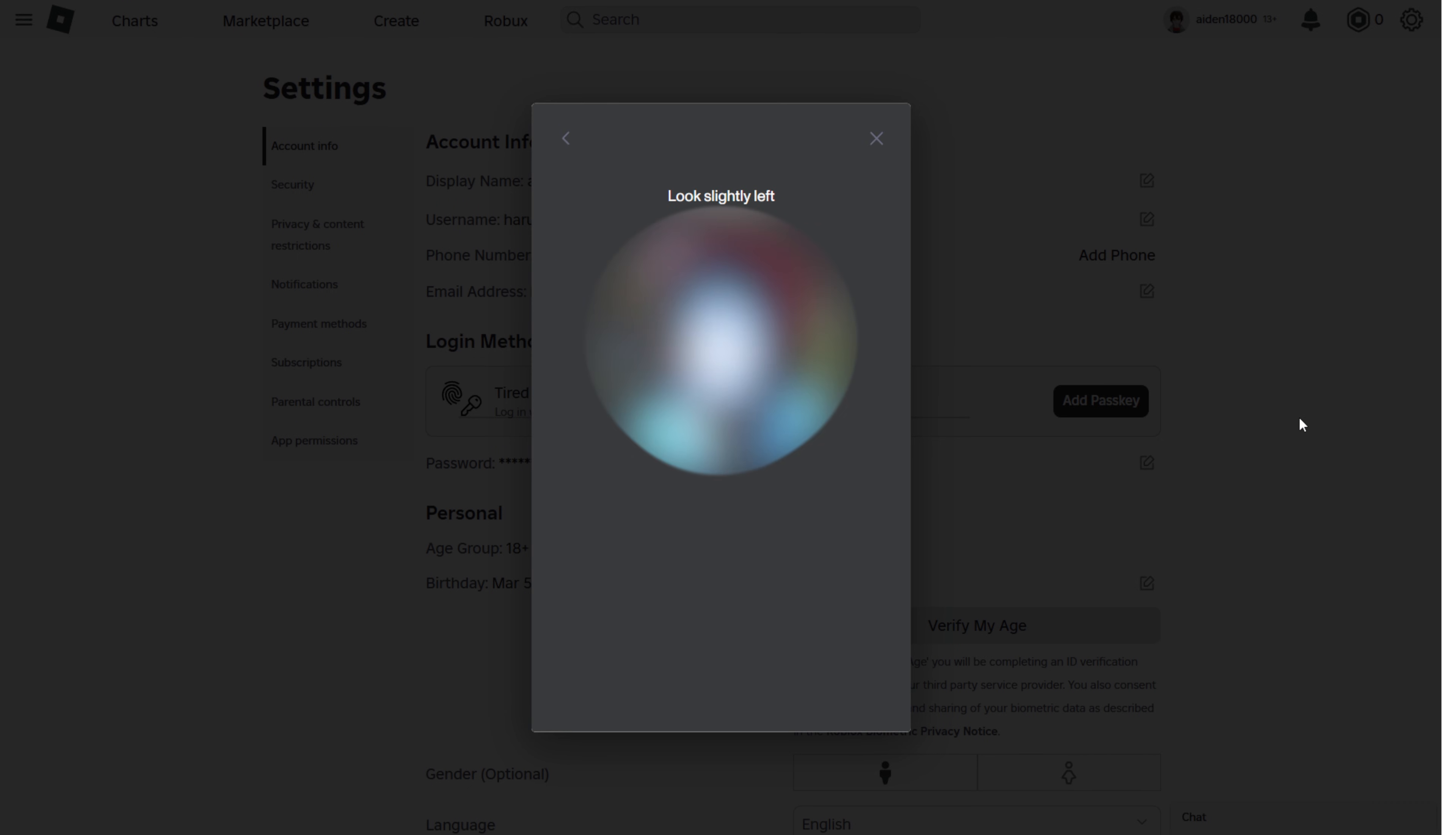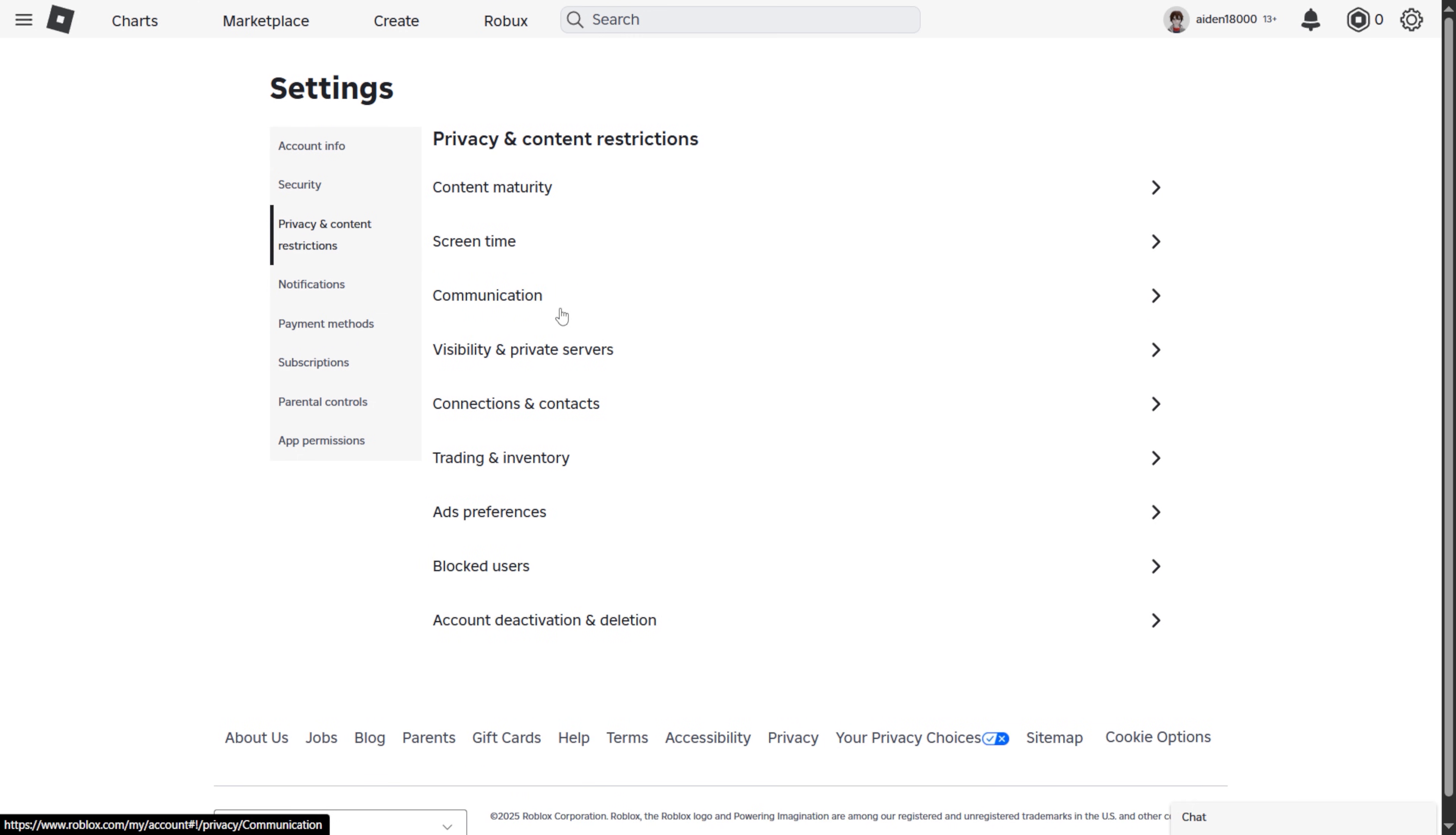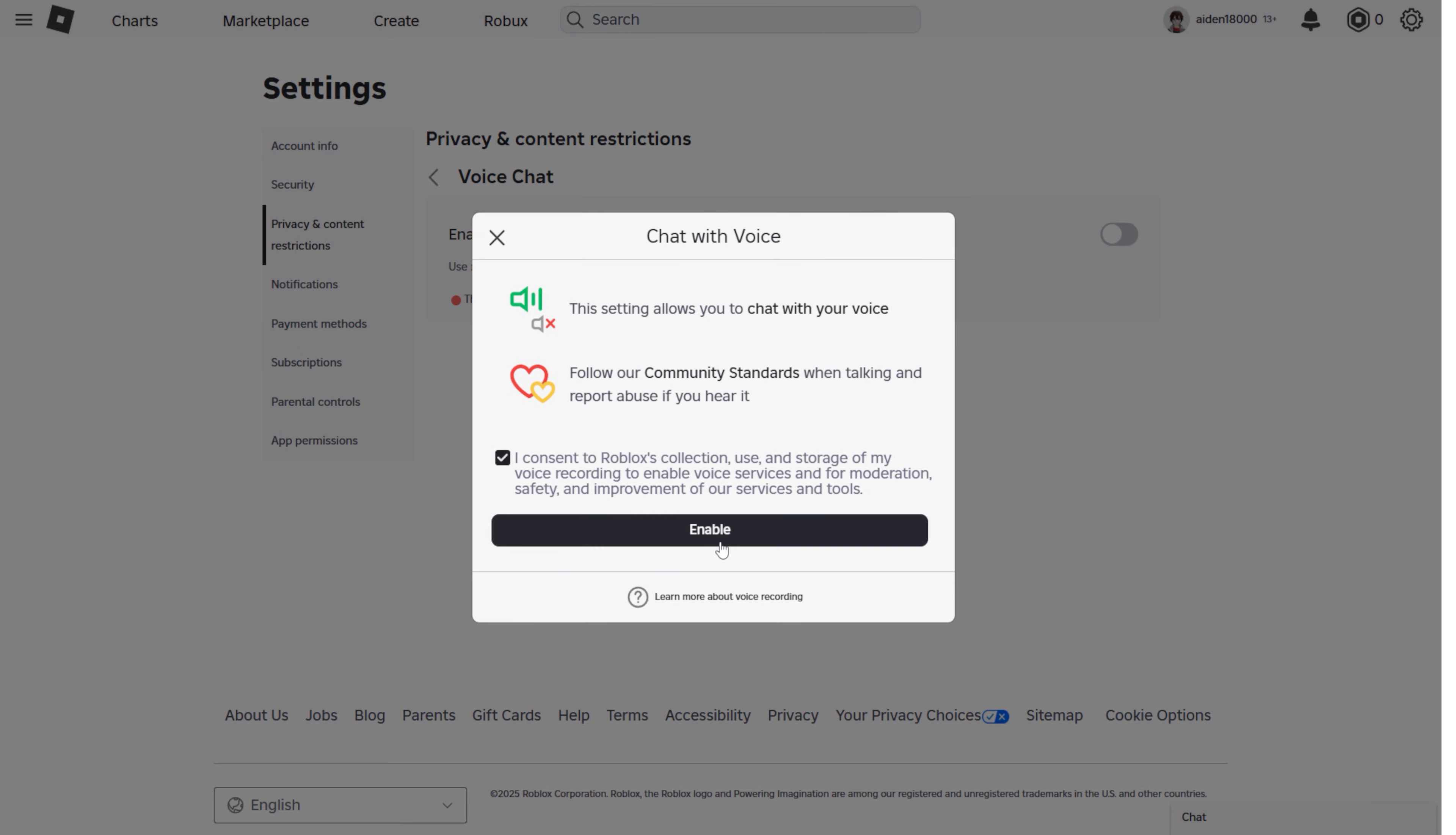Once that's approved, your age will be verified. Now once you're done with either of these, here is how to actually enable your voice chat. Go to Privacy and Content Restrictions, then click on Communication. Then under Communication, click on Voice Chat and simply turn it on from there.